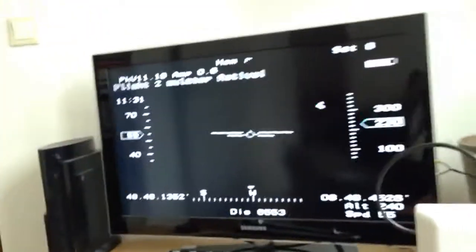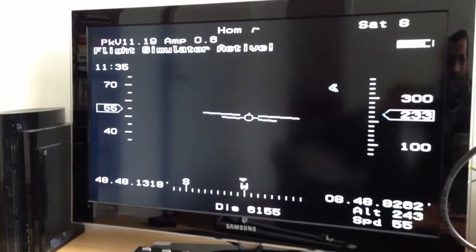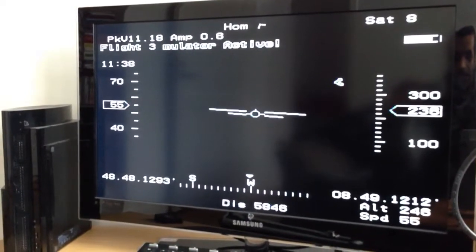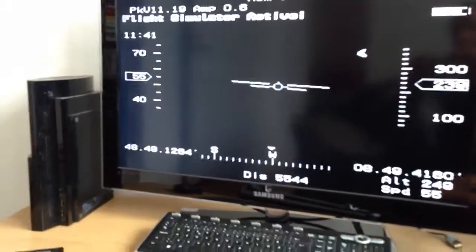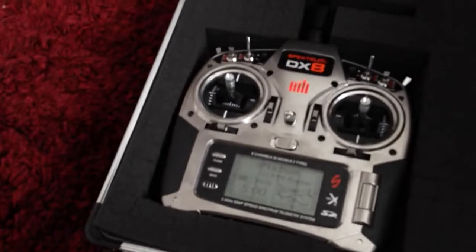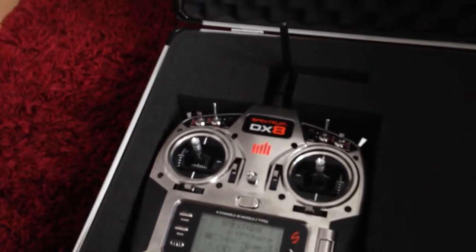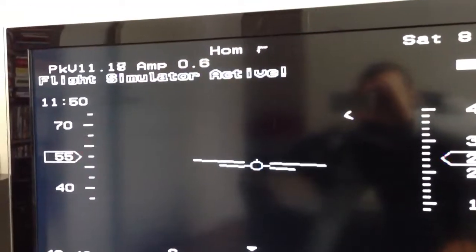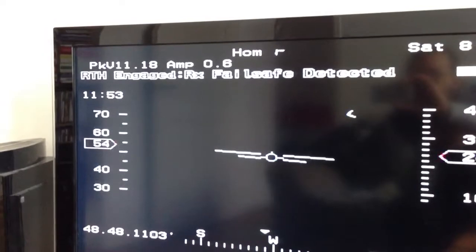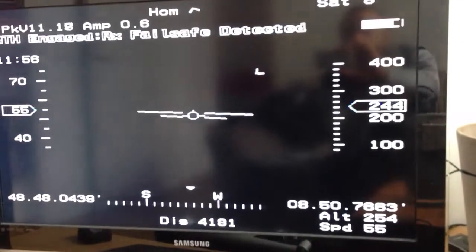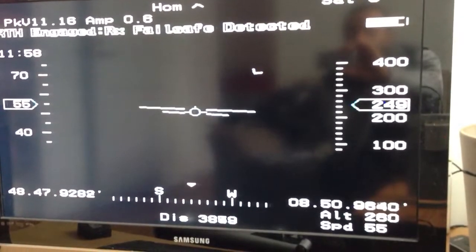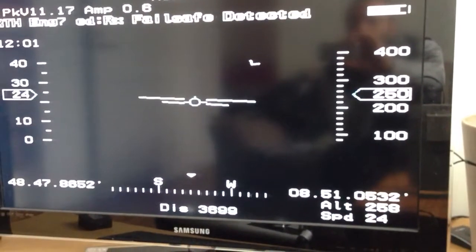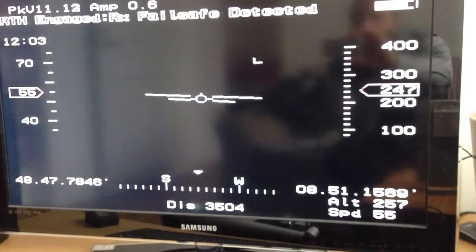So what I've also been playing around with is the return to home feature. And I activate that by pulling back on the throttle switch on my DX8. So I will do that, and you'll see in the screen there that now it's RTH engaged, return to home engaged.